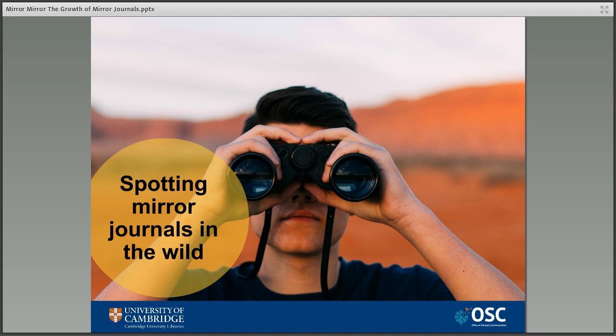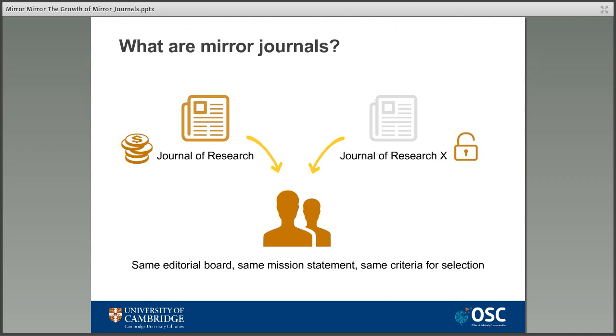The publishers of these journals claim that mirror titles will help the move towards the wider adoption of open access, as over time more and more content will be made openly available. At this point the two titles can merge back into one and become one completely open access journal. That all sounds great, but how does it work in practice?